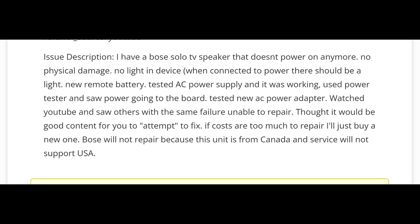If the cost is too much to repair, I'll just buy a new one. Bose will not repair because the unit is from Canada and service will not support USA.